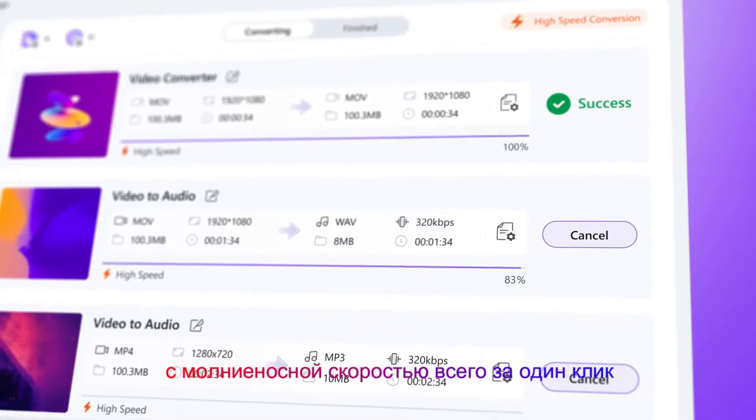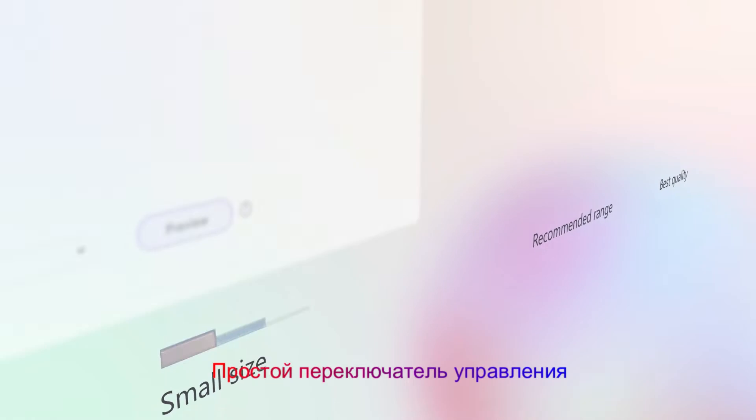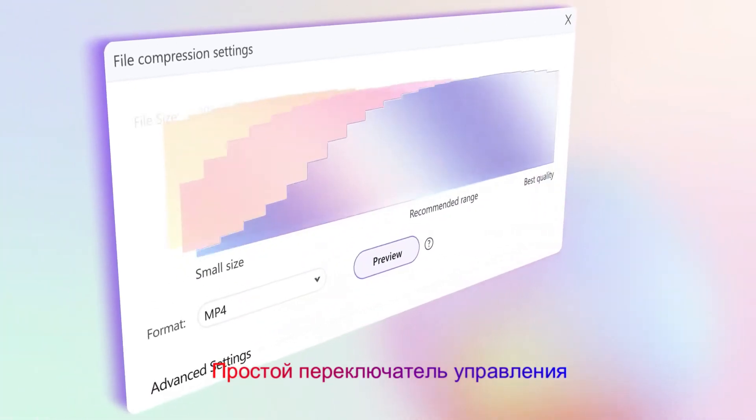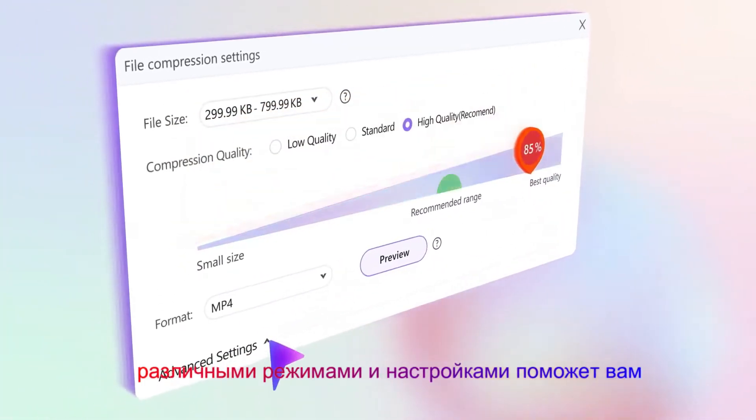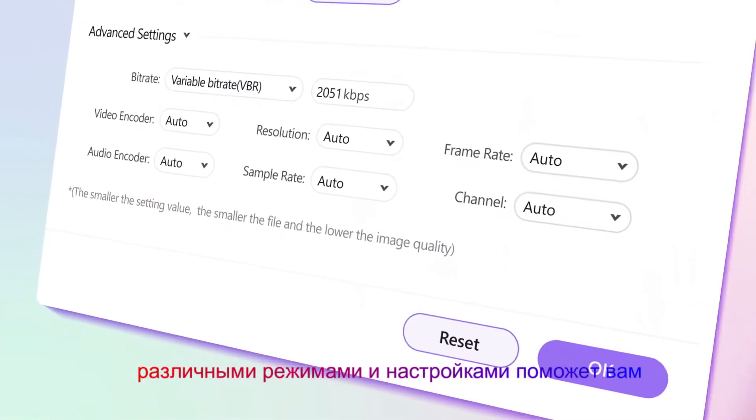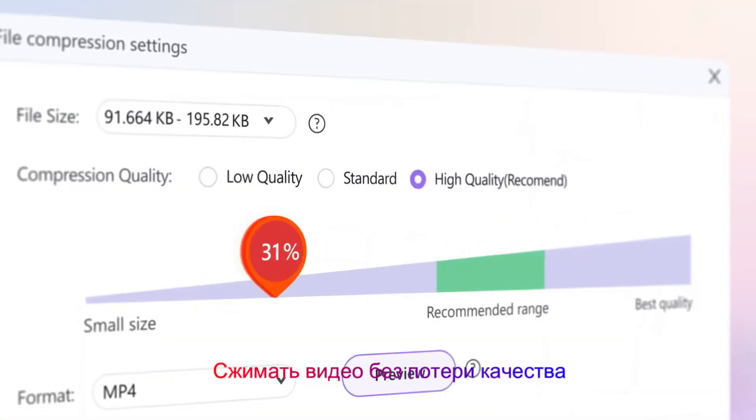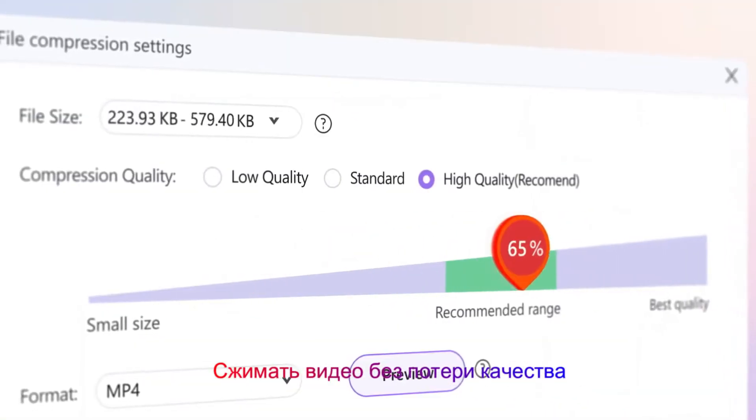In just one click with simple slider control, different modes and settings help you compress video without quality loss.